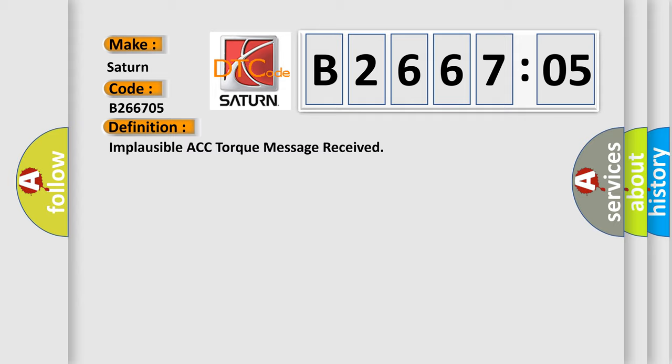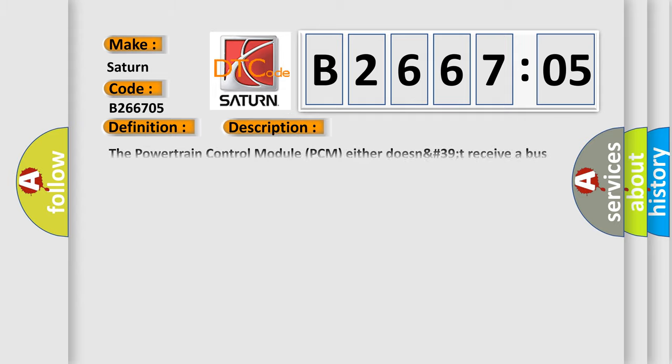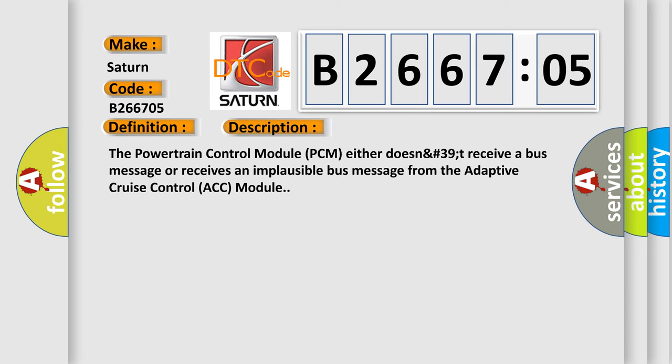And now this is a short description of this DTC code. The powertrain control module PCM either does not receive a bus message or receives an implausible bus message from the adaptive cruise control ACC module.